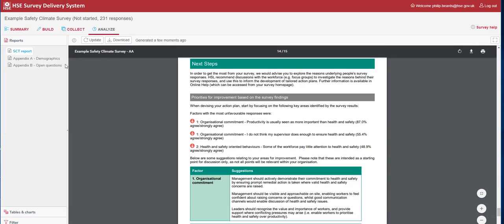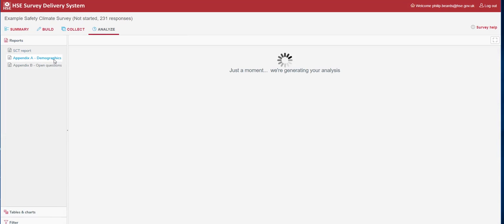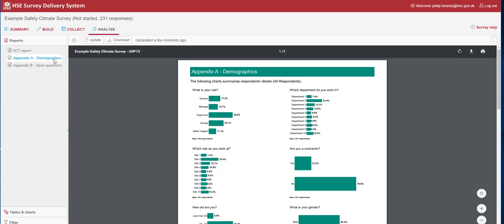The second report is Appendix A, which is your demographics. This provides a list of where the responses have come from in your organisation. For example here, we can see that most responses have come from Department 2.